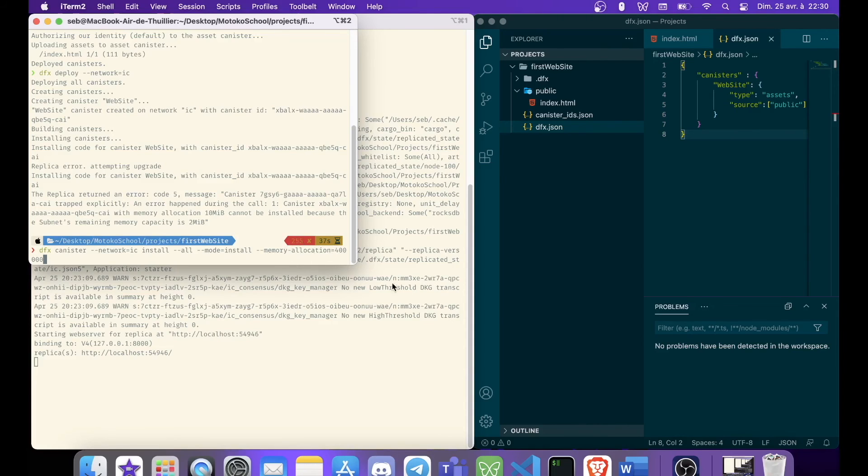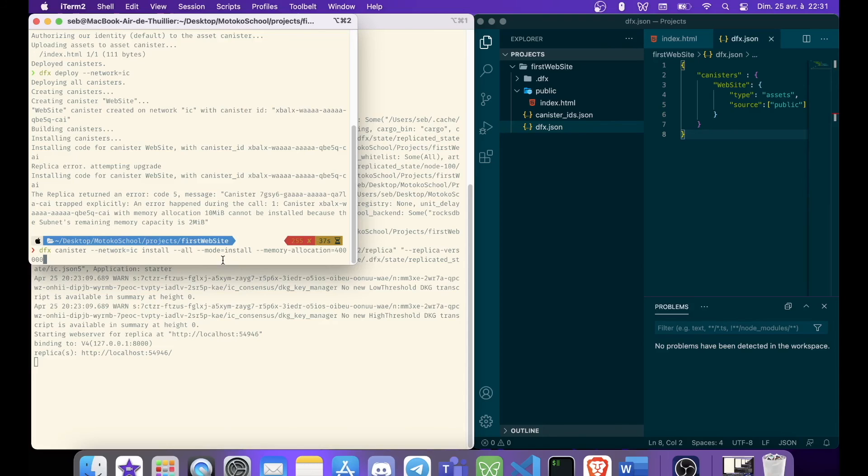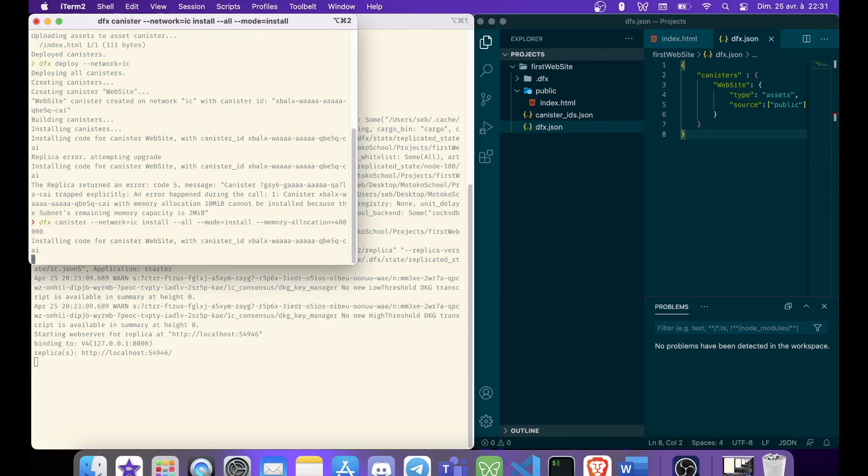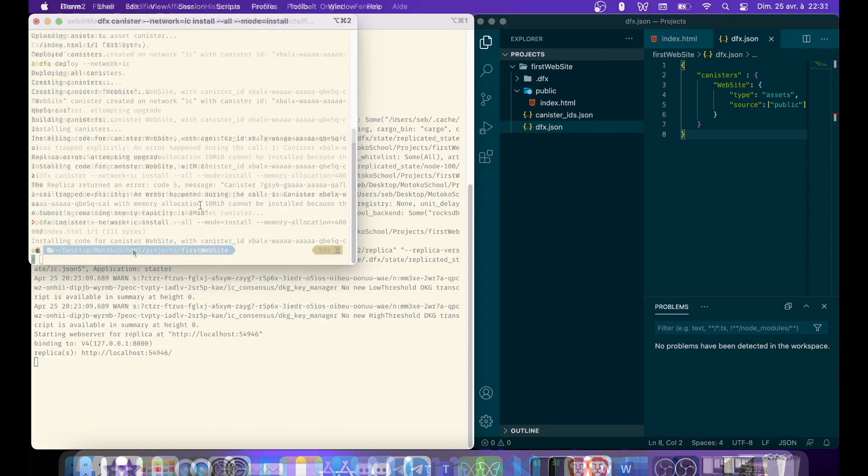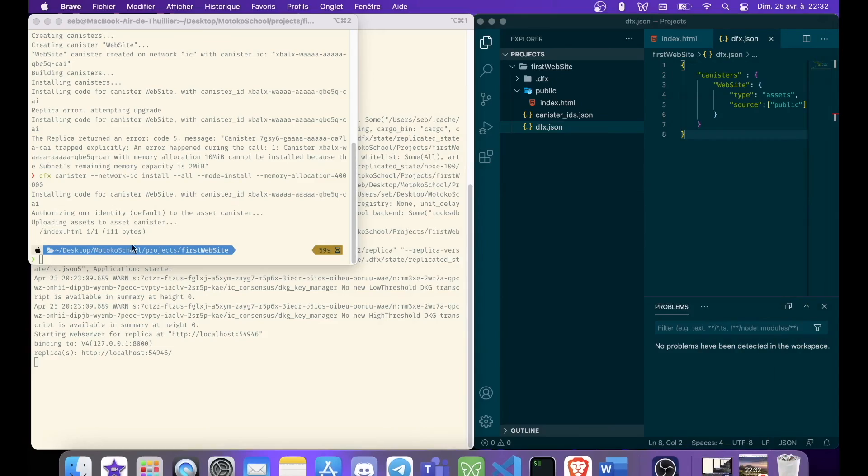And the memory allocation is very important. You have to specify your number. So I have this number, which is working. You can put one gigabyte, or you can put any number that is high enough. And let's check. So it worked. And we are going to see our canister.